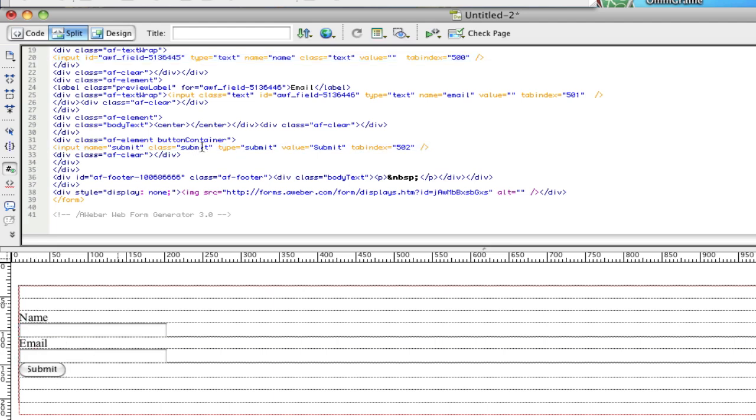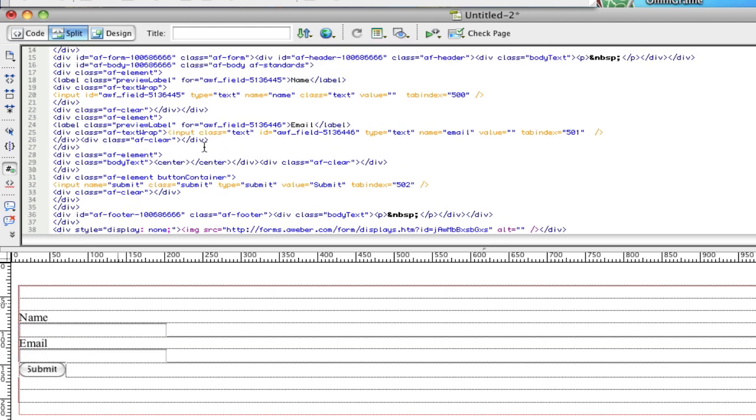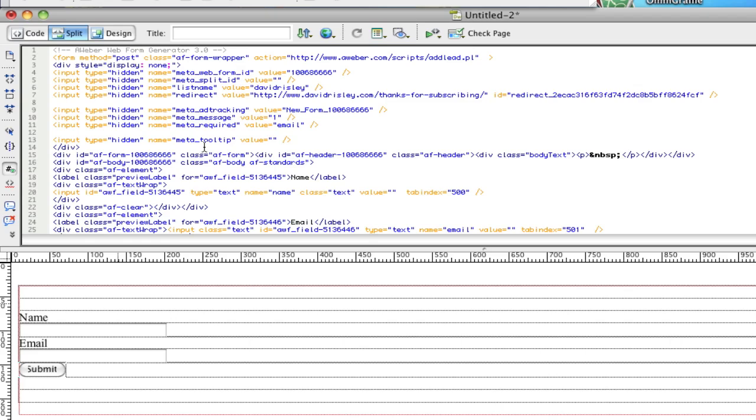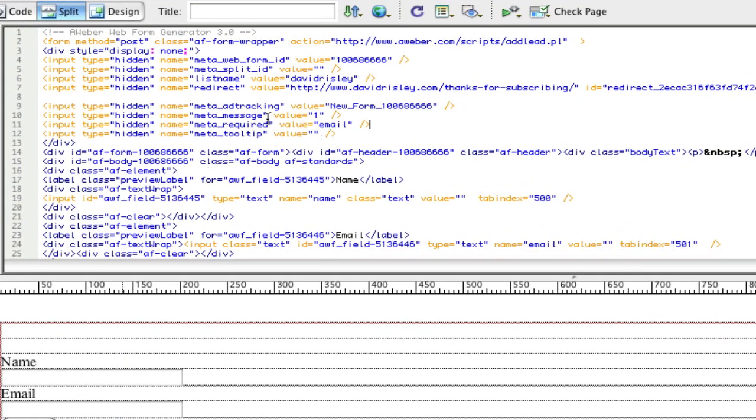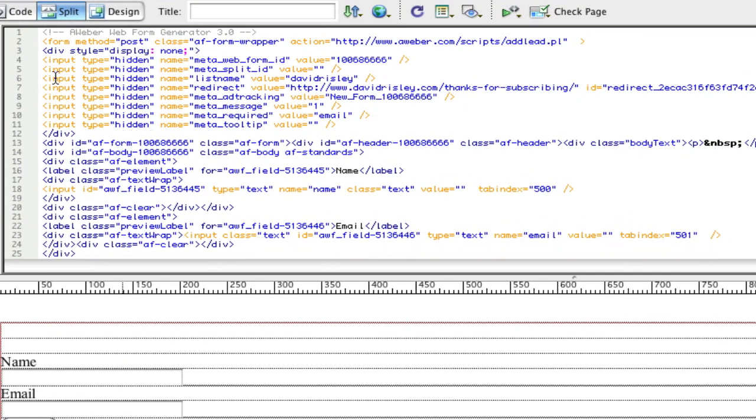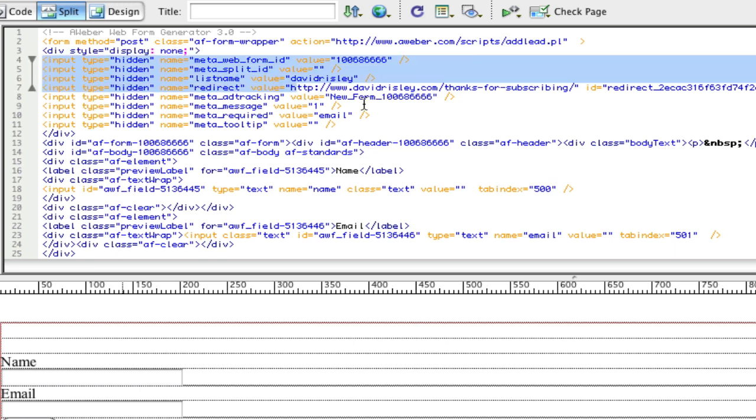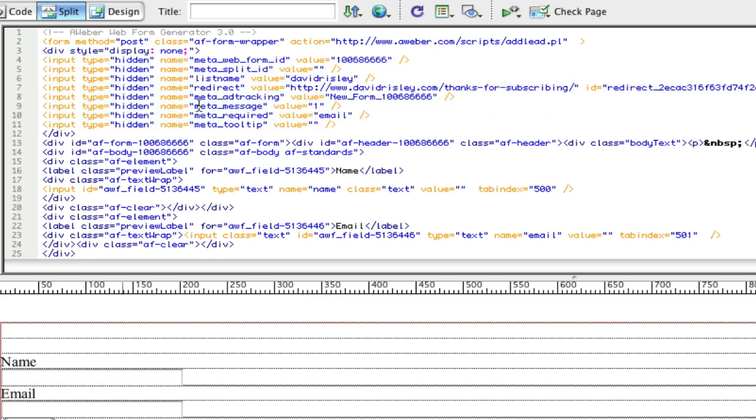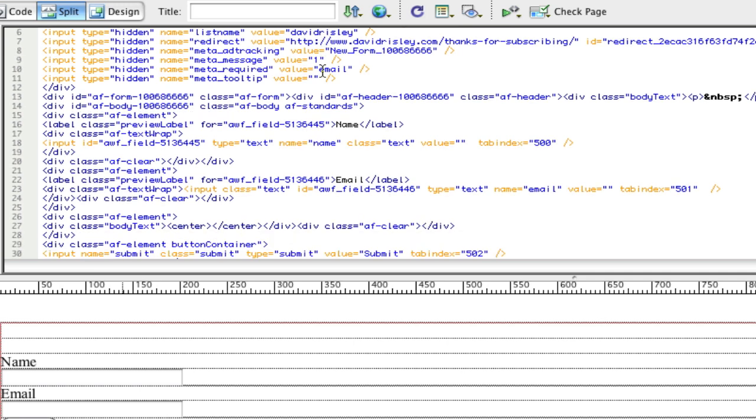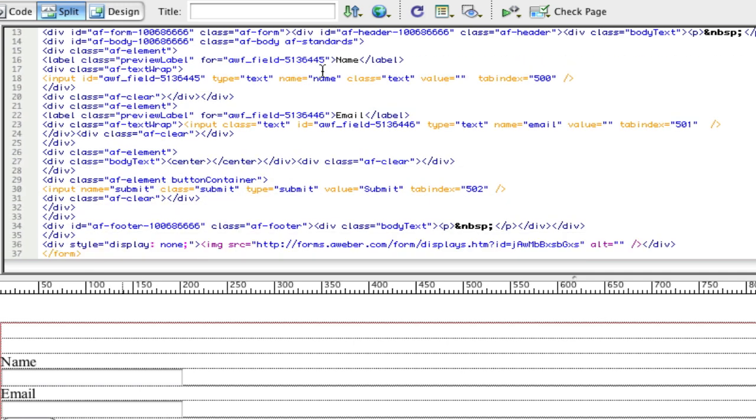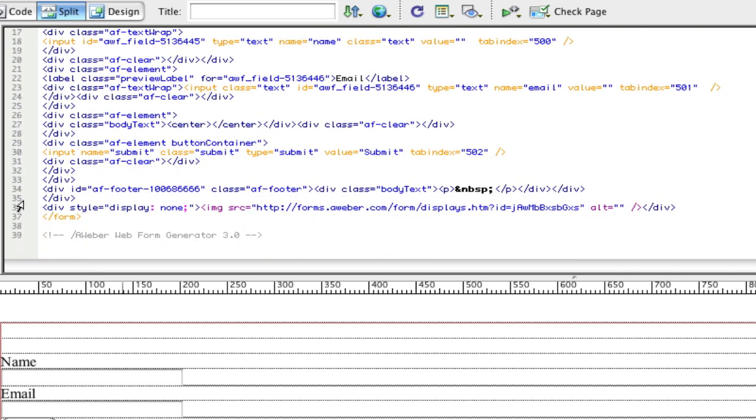And then if you go and you look in your HTML code that they gave you, you're going to see all these little hidden fields that say input type equals hidden. You're going to want to make sure all that stays intact. And then there's also this form post. You're going to want to make sure that stays where it's supposed to be. And then down at the bottom, you're going to have the ending form tag. So you want to make sure that stays there.